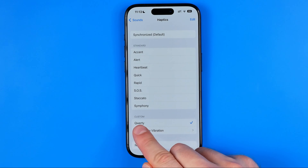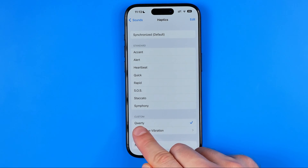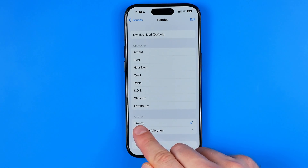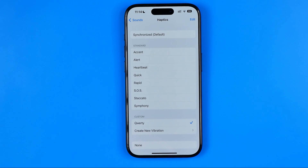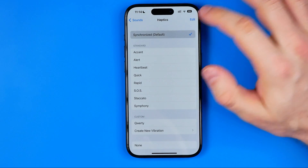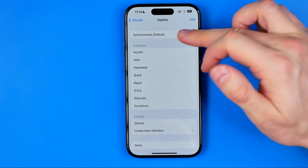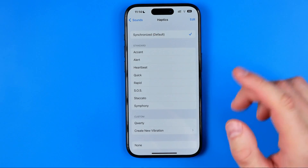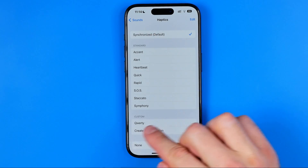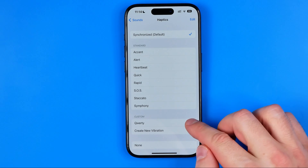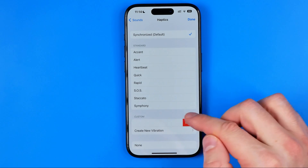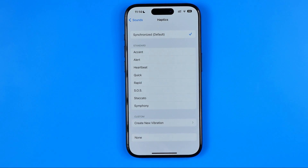If you want to save it, hit Add Save, then enter a name for that pattern and hit Save. It will be added right here in the Custom section and we can use it as a vibration pattern for our calls. However, I prefer to use Synchronized. If you don't want to use a custom vibration pattern anymore, just swipe left and hit Delete.